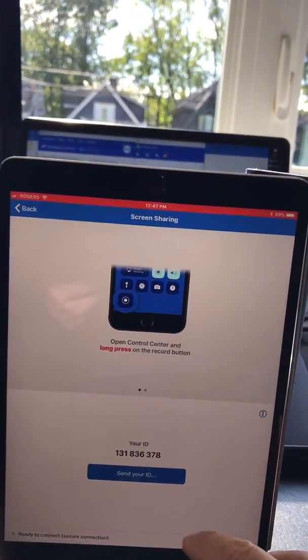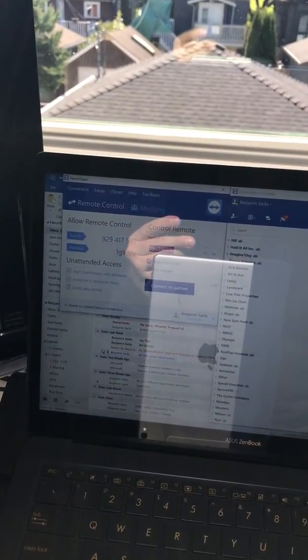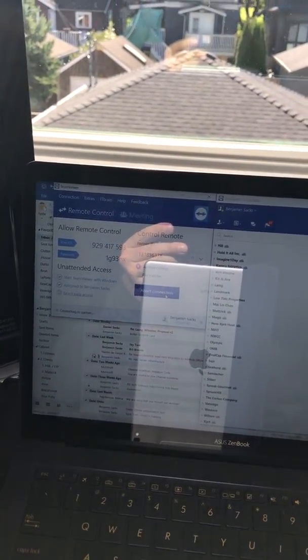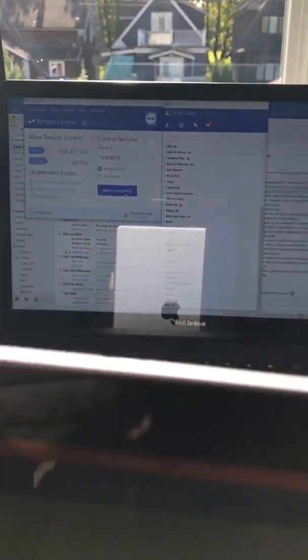You now have a TeamViewer ID. You can connect. It prompts the user to allow the connection.